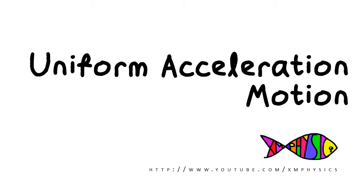Uniform acceleration motion refers to motion in which the velocity changes at a constant rate. Actually, it's very easy to produce uniform acceleration motion. You just have to toss a ball of sufficient weight into the air.